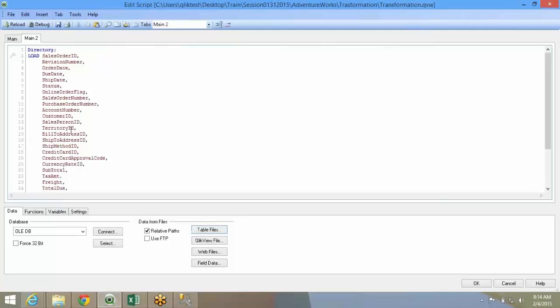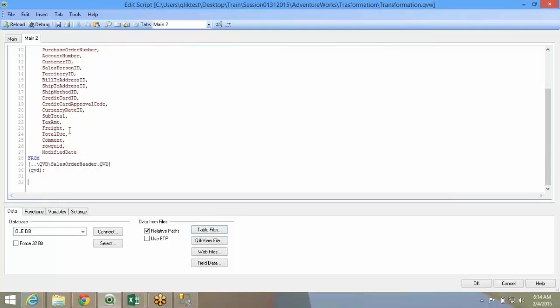You can load data, do a lot of joins, left joins and right joins and anything and everything you do in SQL querying. The same thing you can do it over here. You will see that slowly.